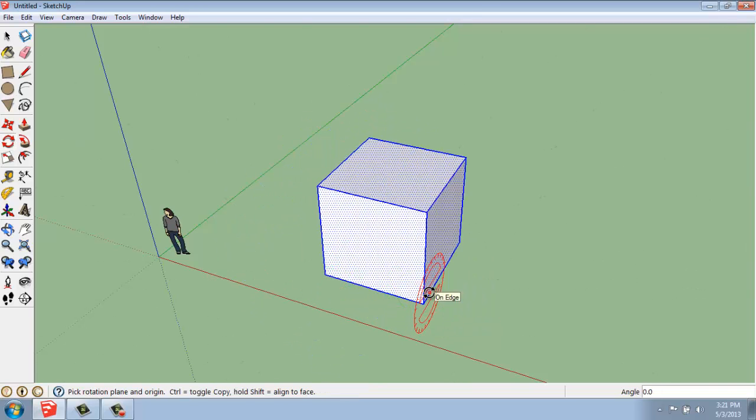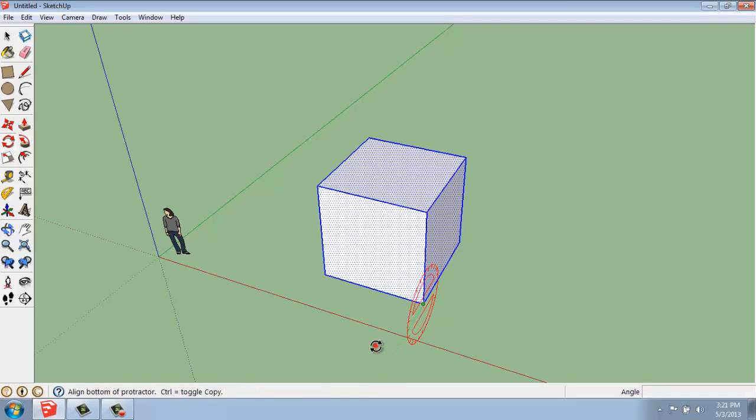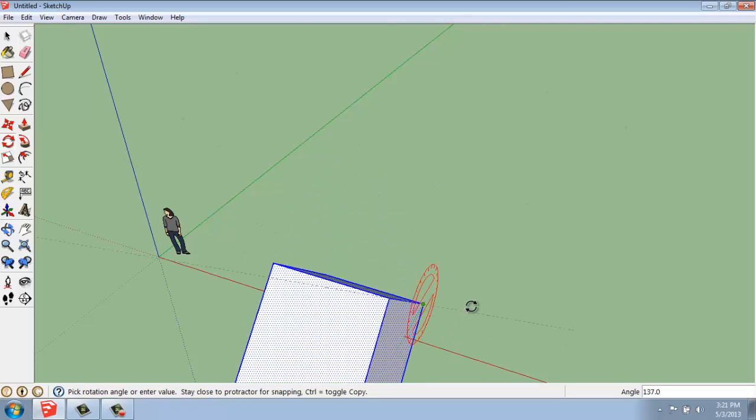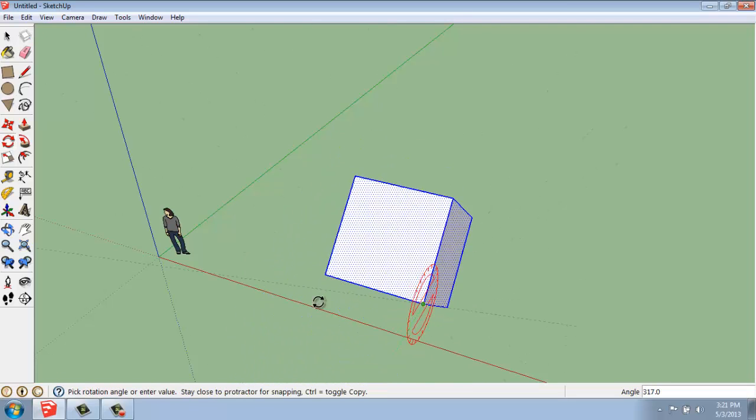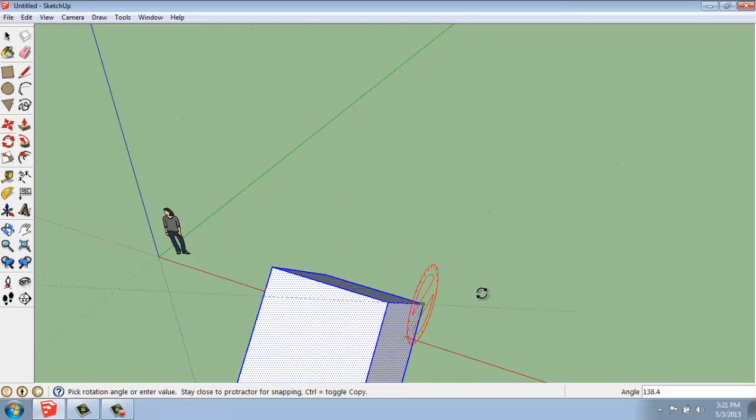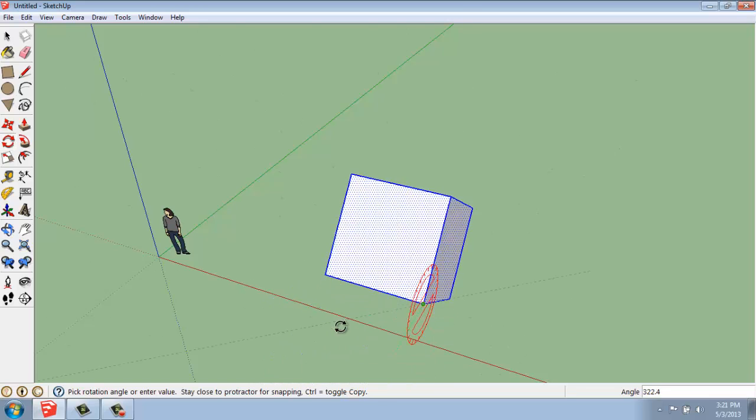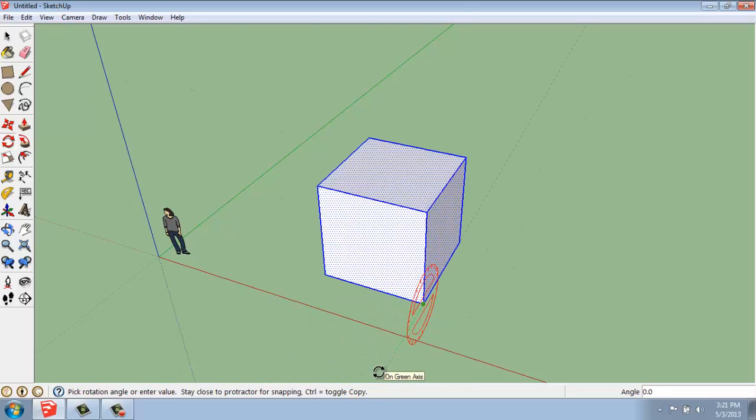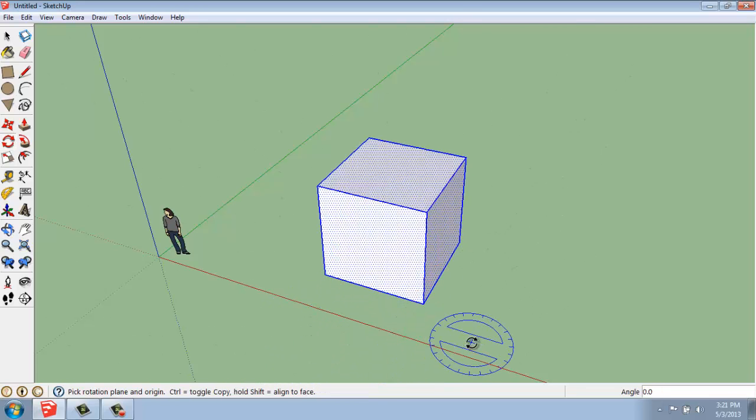I can also let it flip, pick my reference angle, and go around the red axis. So you can actually spin around all three axes.